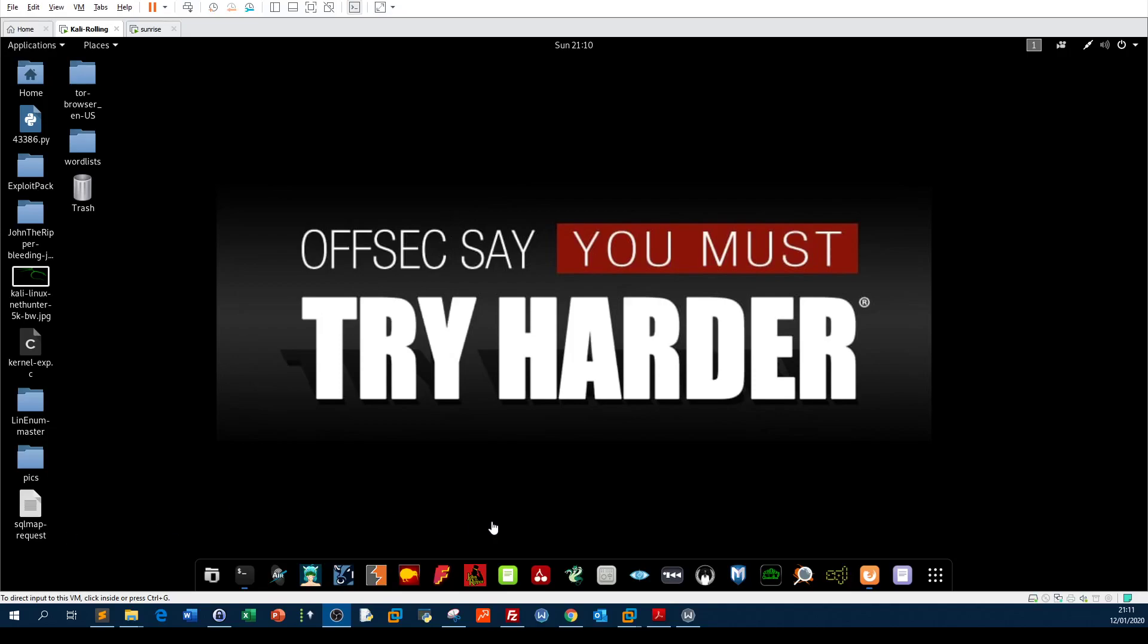Hello everyone, in this video we're going to be approaching one of the OWASP top 10 vulnerabilities, which is directory traversal. We're gonna apply this vulnerability on a vulnerable machine called Sunrise. As usual, you can find the vulnerable machine on VulnHub.